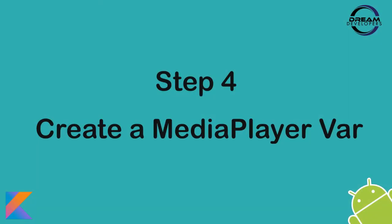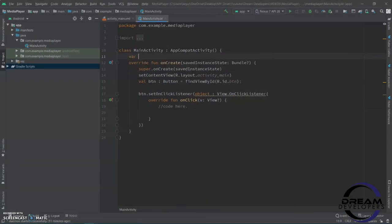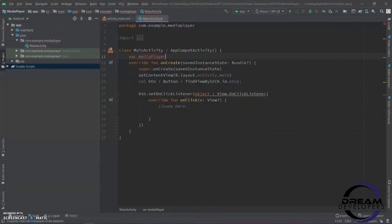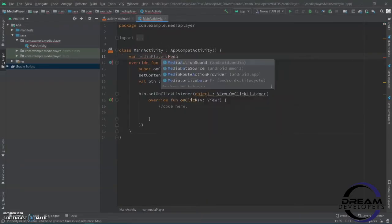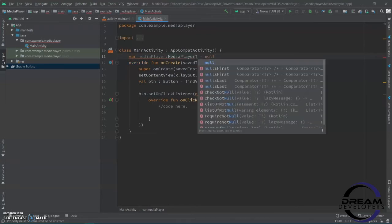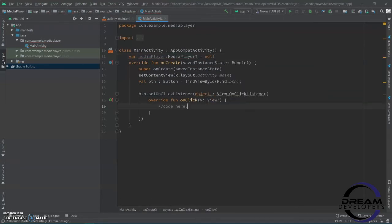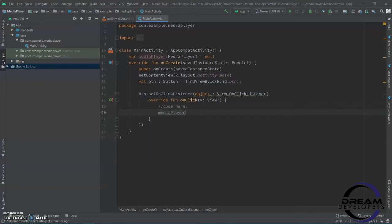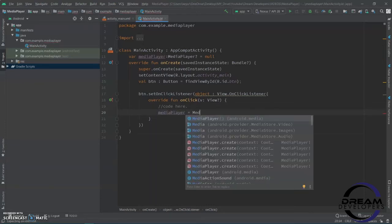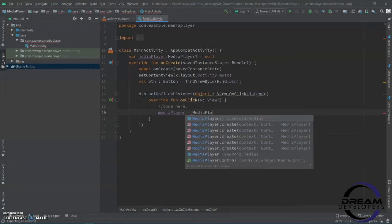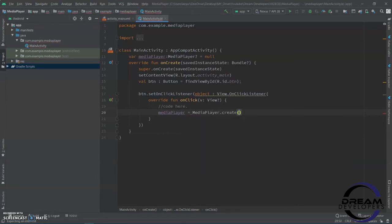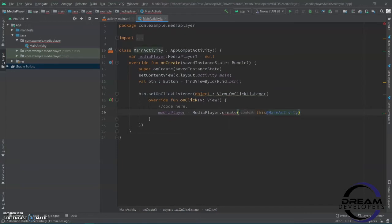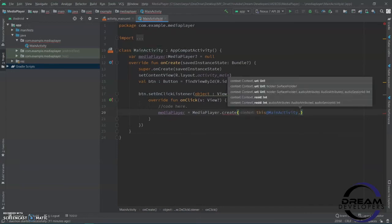Step 4: Create a mediaPlayer variable. Let's create our variable: 'var mediaPlayer: MediaPlayer? = null'. Now, in the onClick function, we have to write 'mediaPlayer = MediaPlayer.create'. In this bracket, we have to first specify the activity, so 'this@MainActivity'.